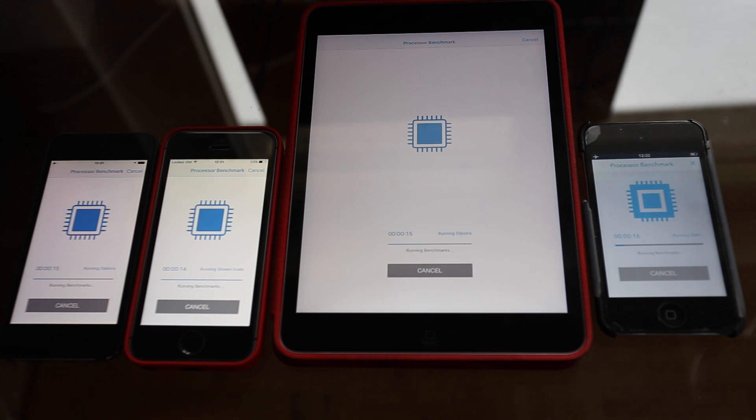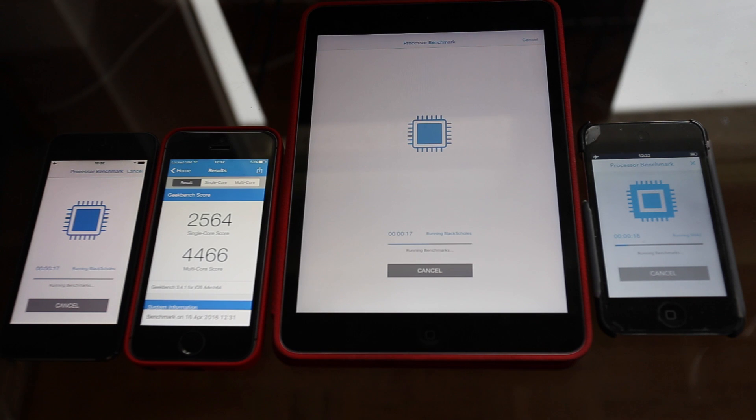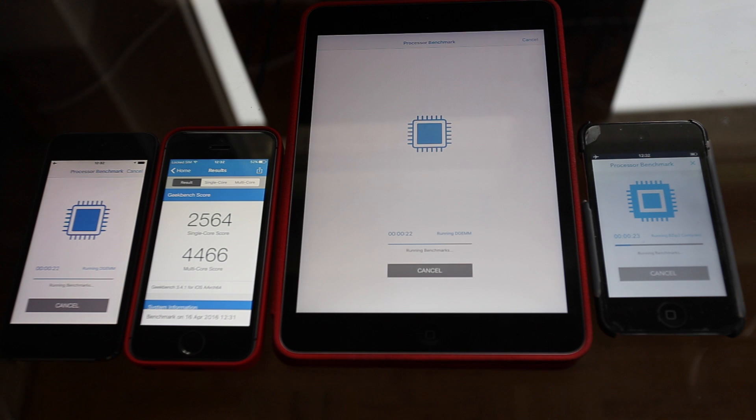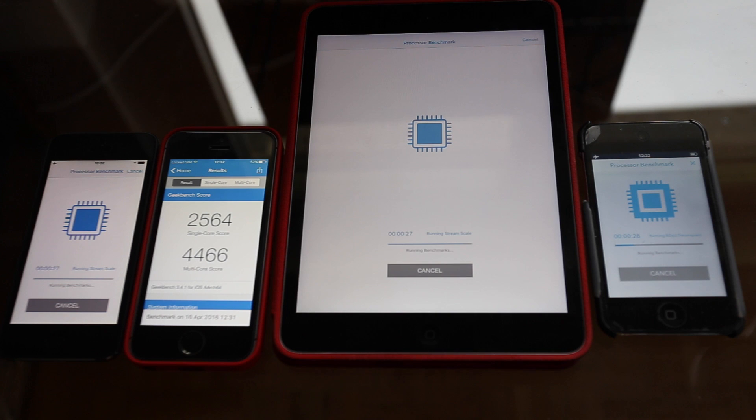So the iPhone SE is just about done. And as we can see we get a single core score of 2,564 and a multi-core score of 4,466 which is in line with the iPhone 6s.